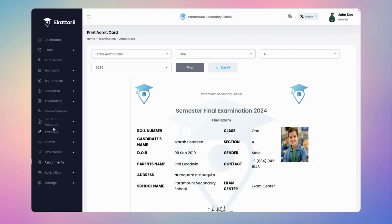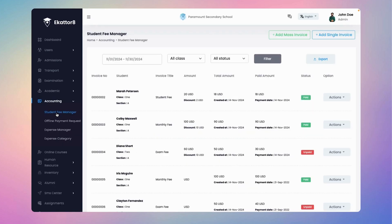Next, navigate to the accounting menu and select the student fee manager submenu to manage fees efficiently.